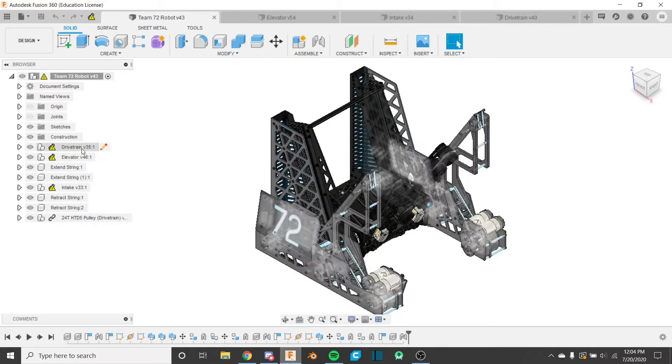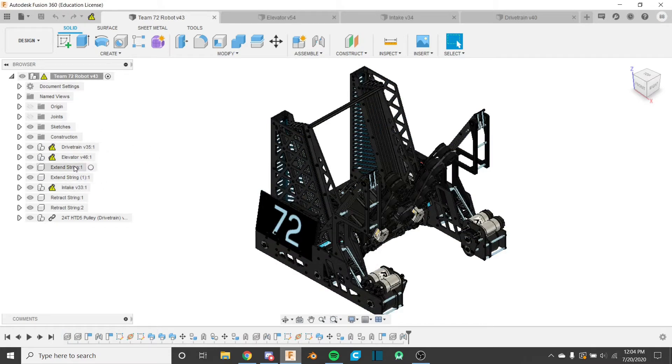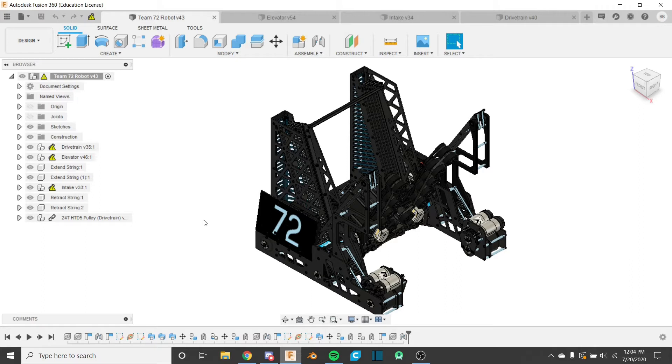So we have three big assemblies here, and then we have some bodies that were converted to components inside this main assembly because it needed to reference some of the other assemblies to be made, and that was just a quick and easy way to do it.